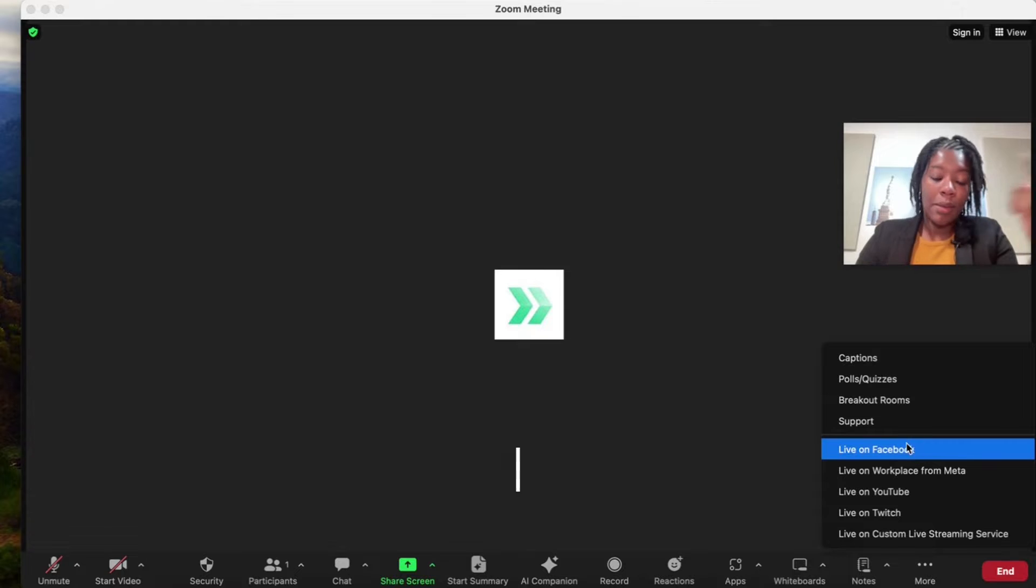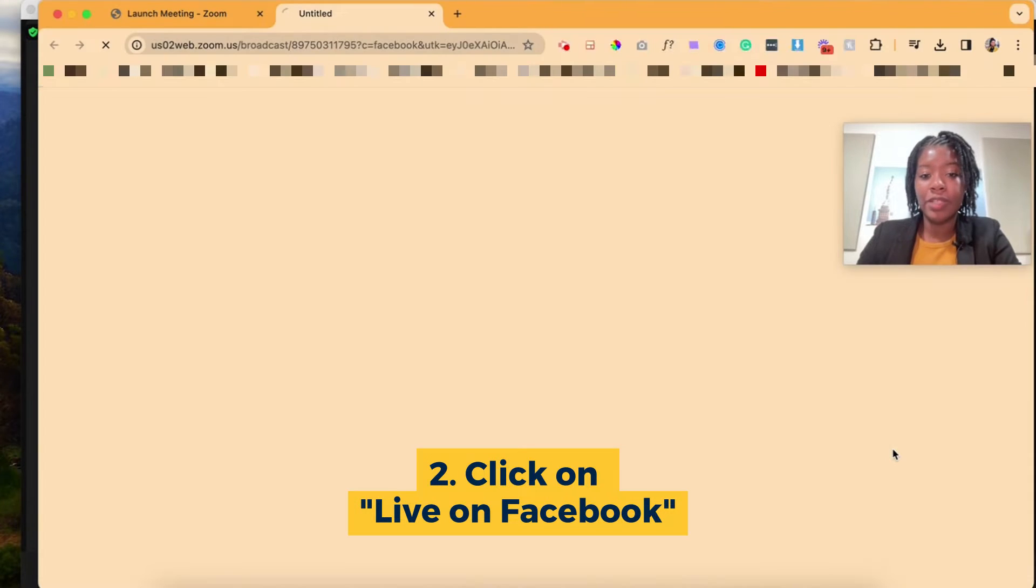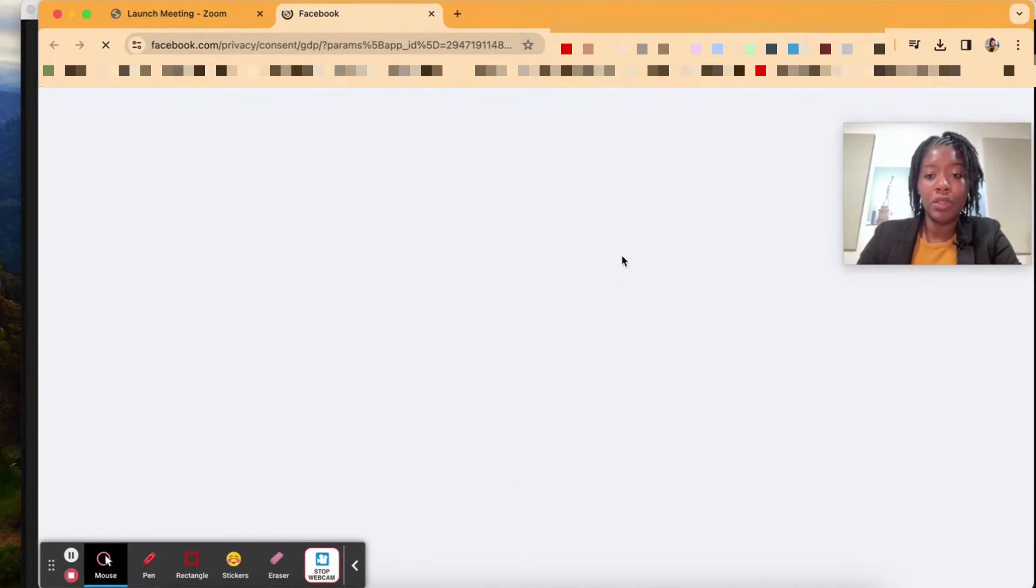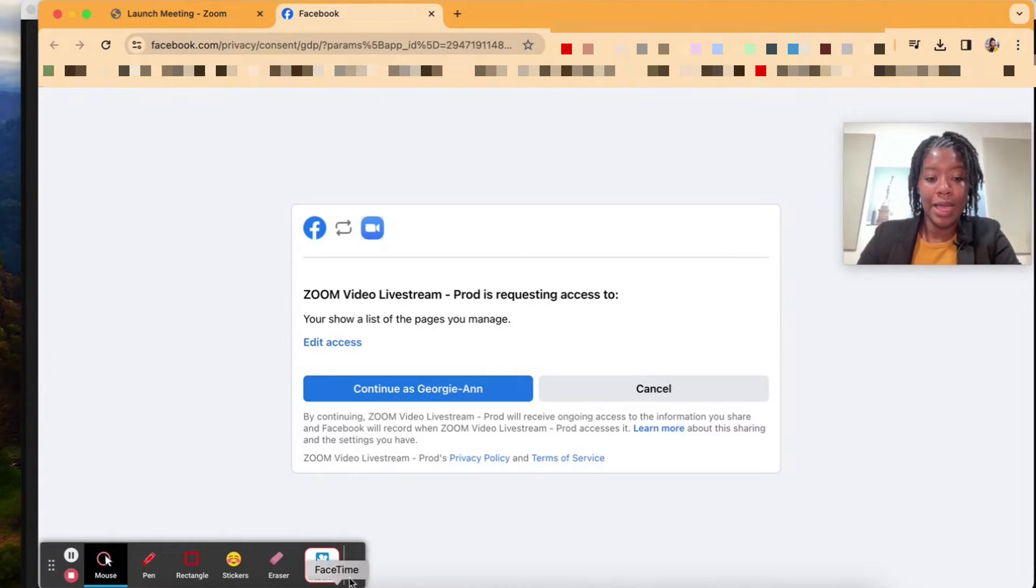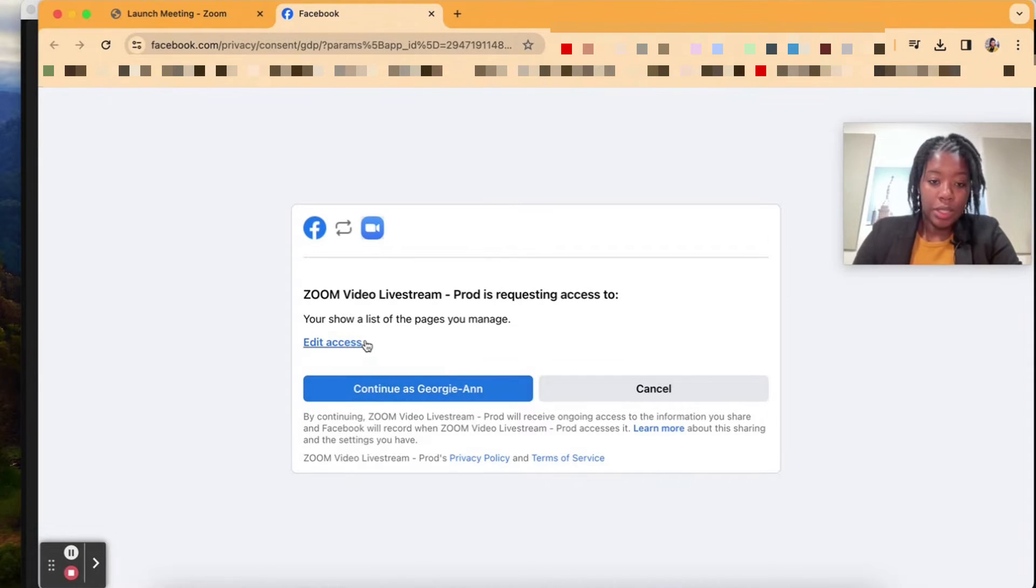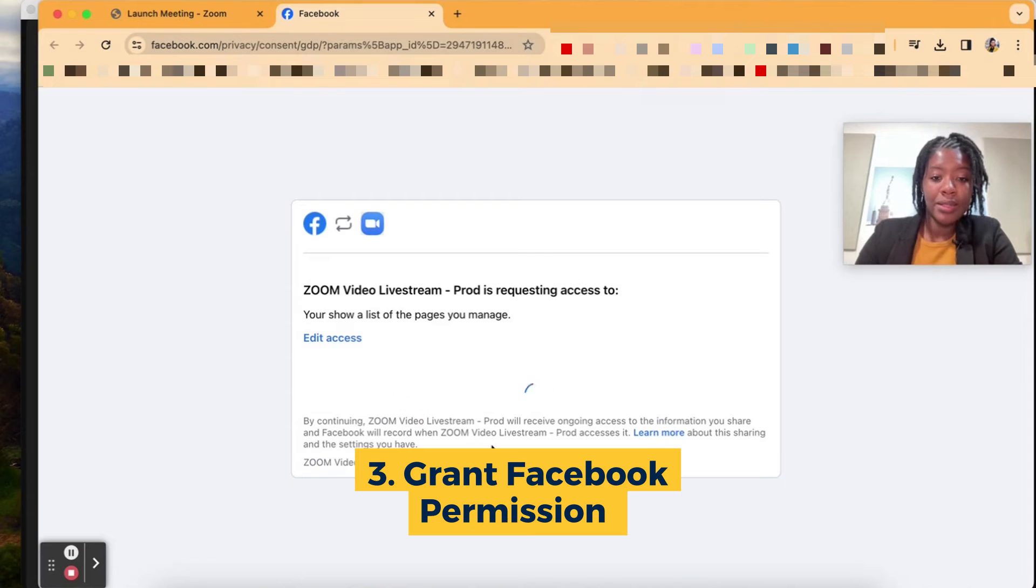So what you want to do here, I'm going to go ahead and do live on Facebook. I'm going to click Facebook, and at that point it's going to bring me to my Facebook account. It's going to ask me if I give permission to continue, and I'm going to say yes.